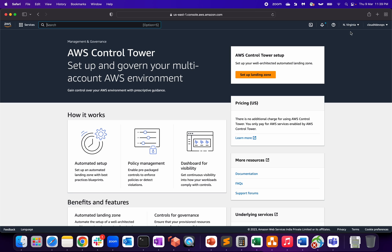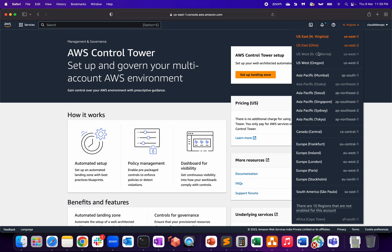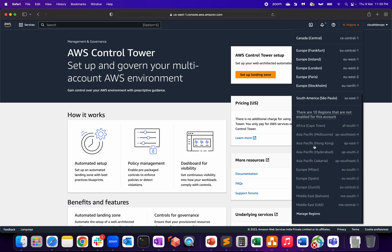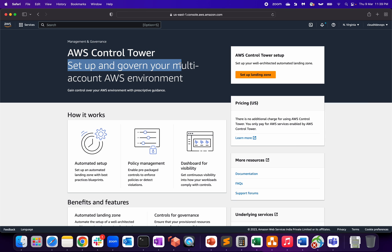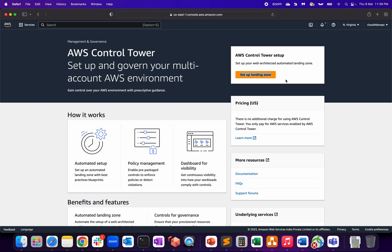You can provision Control Tower in any region — consider that region your home environment for your setup. Control Tower is available in all these regions, though some like California and certain Asia Pacific regions are still not enabled. Here you can see 'Set up and govern your multiple accounts AWS environment' — that's where you have Landing Zone.